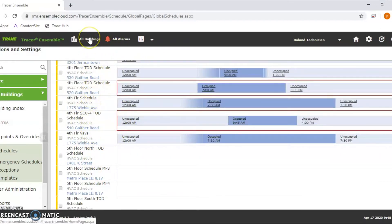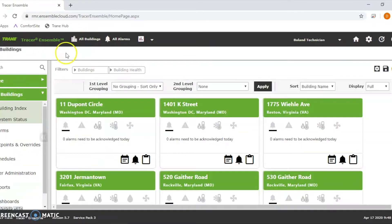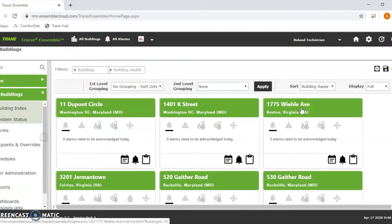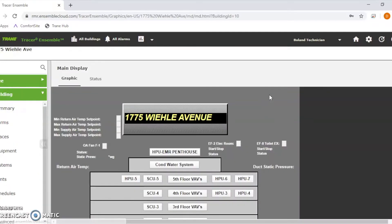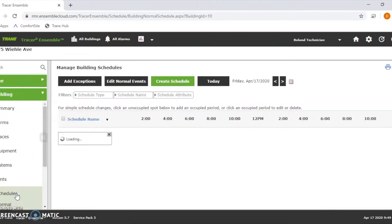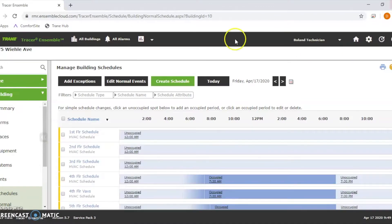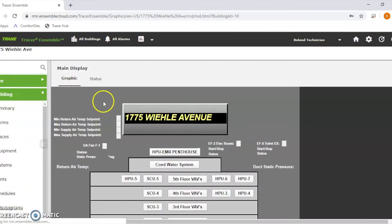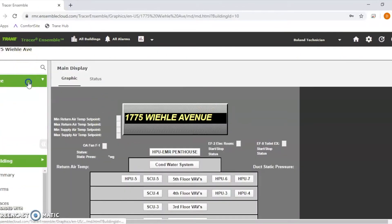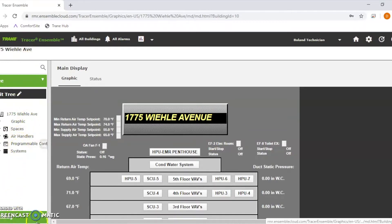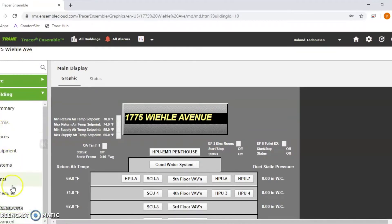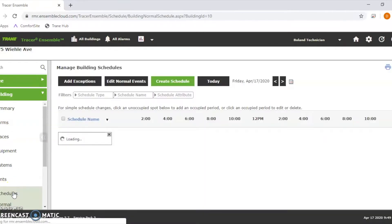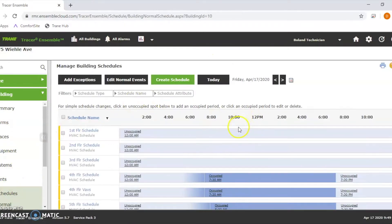We're going to go to All Buildings. I'm going to use 1775 Wheelie Avenue as an example. We're going to go in here and we're going to go to Schedules. Also, a lot of times when you click this, it'll default to the tree right here. You got to go down to your bottom left and hit your building to see your schedules right here.